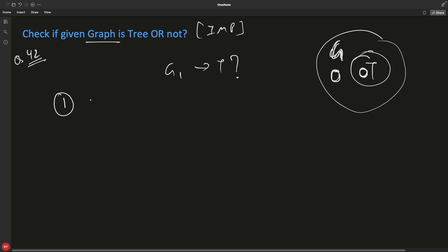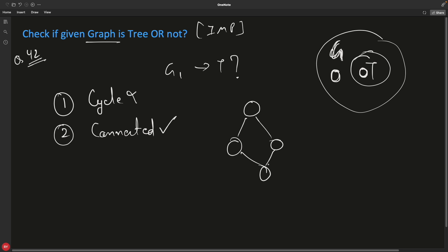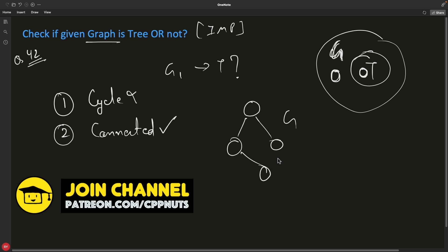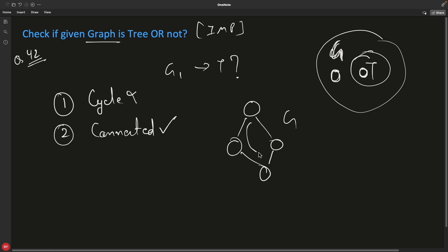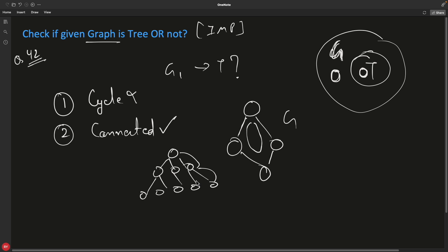The first distinguishing factor is there should not be any cycle. If you have a connectivity that forms a loop — meaning you start from a node, go through some nodes, and come back to the same node — this is not a tree. In a tree, there are no backward connections; you simply cannot see loops in a tree.